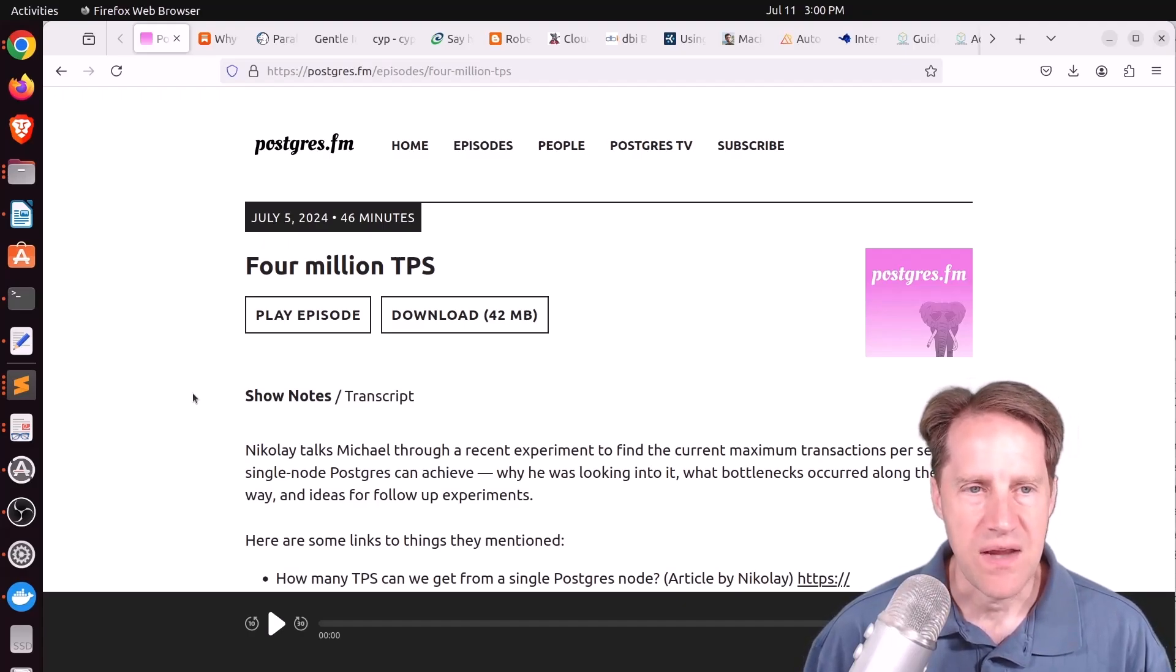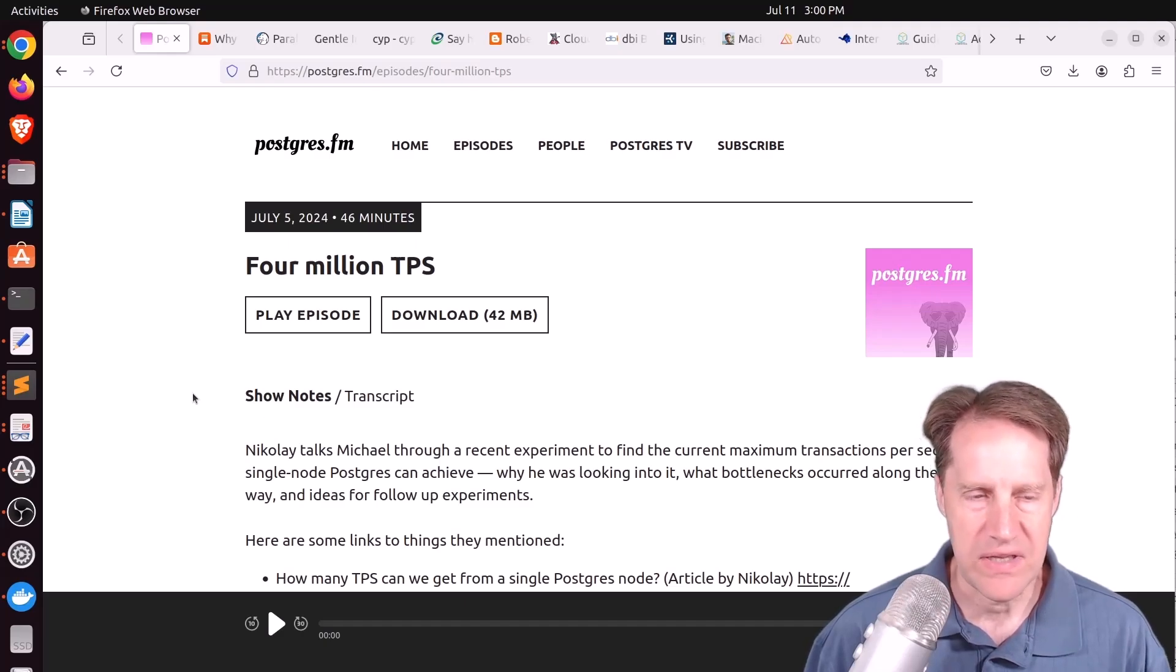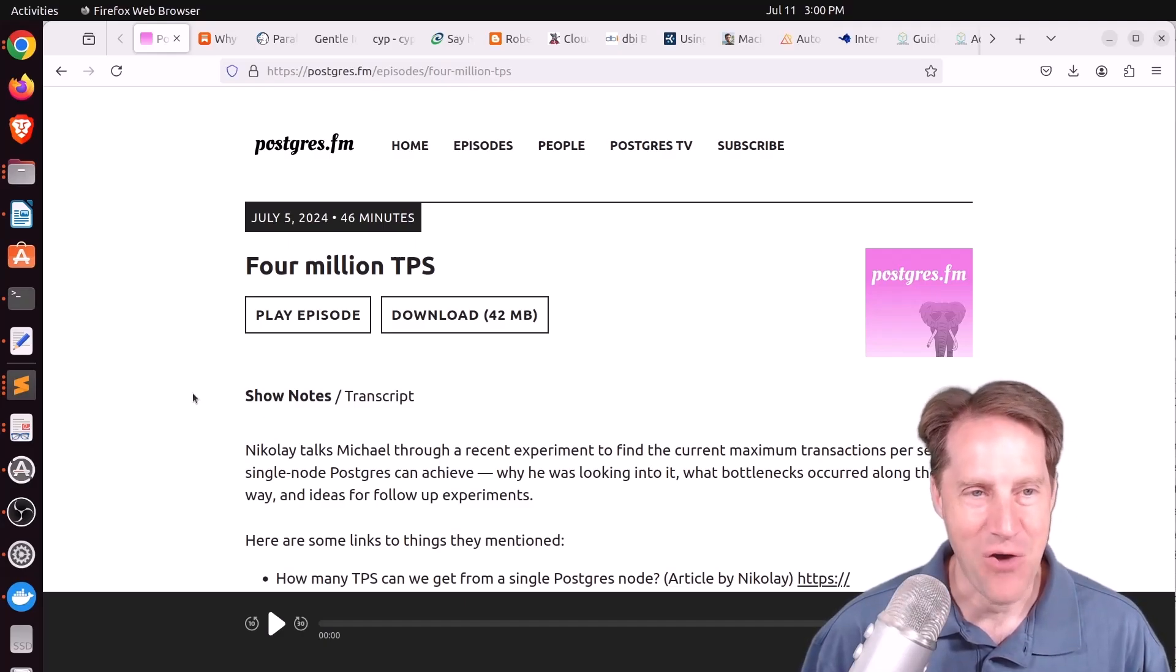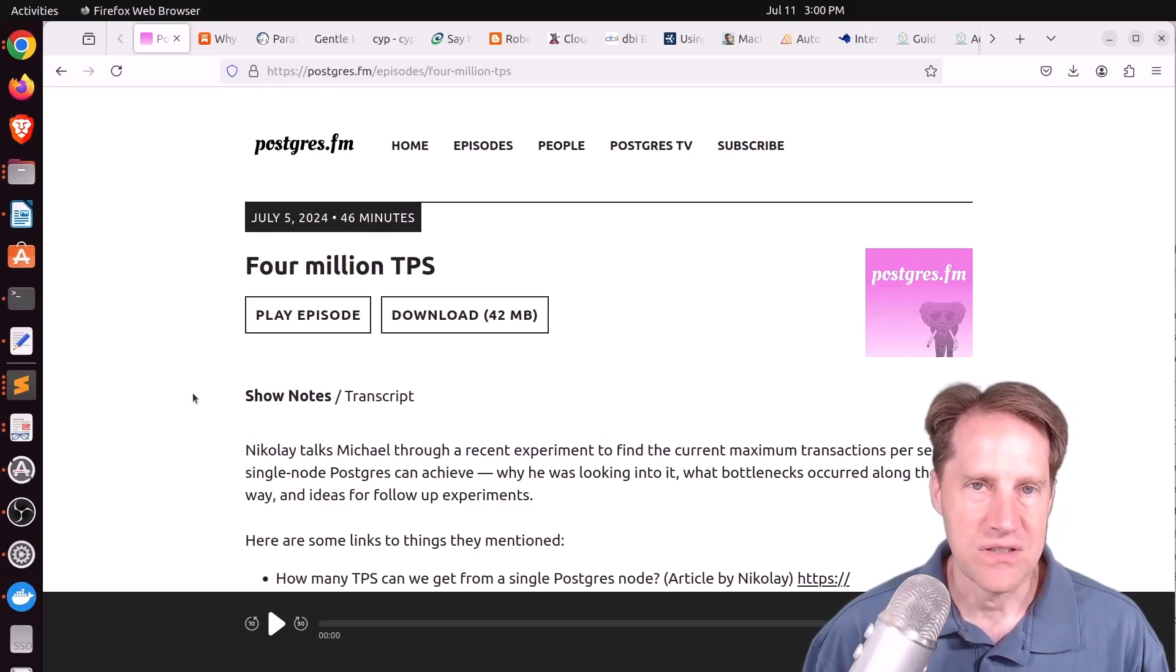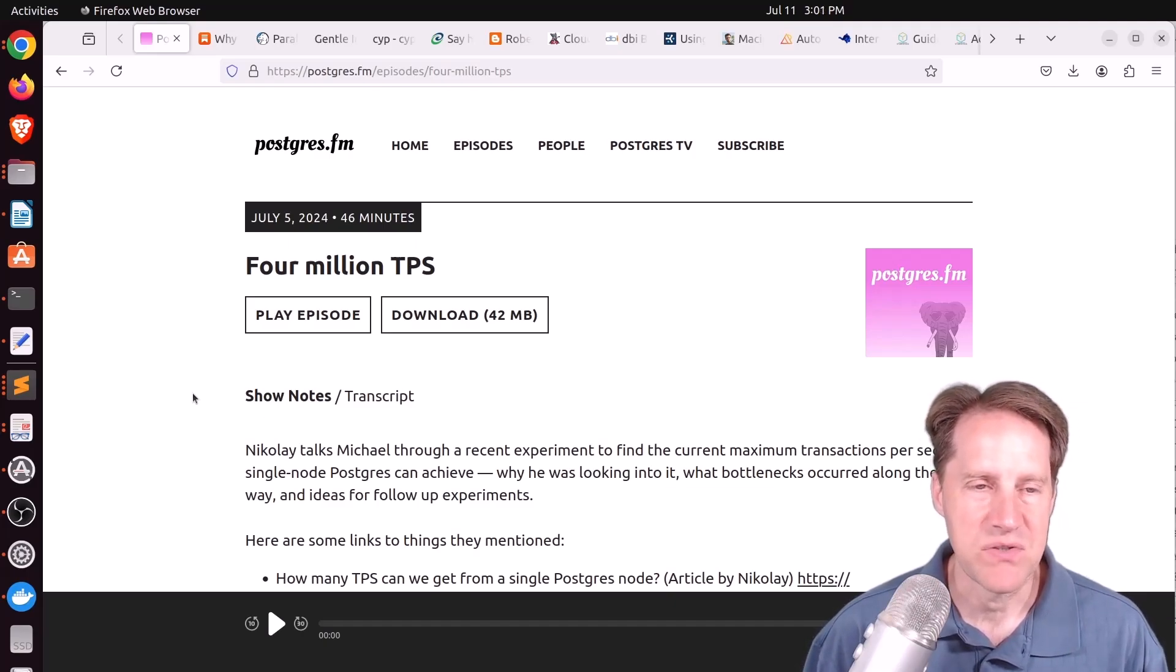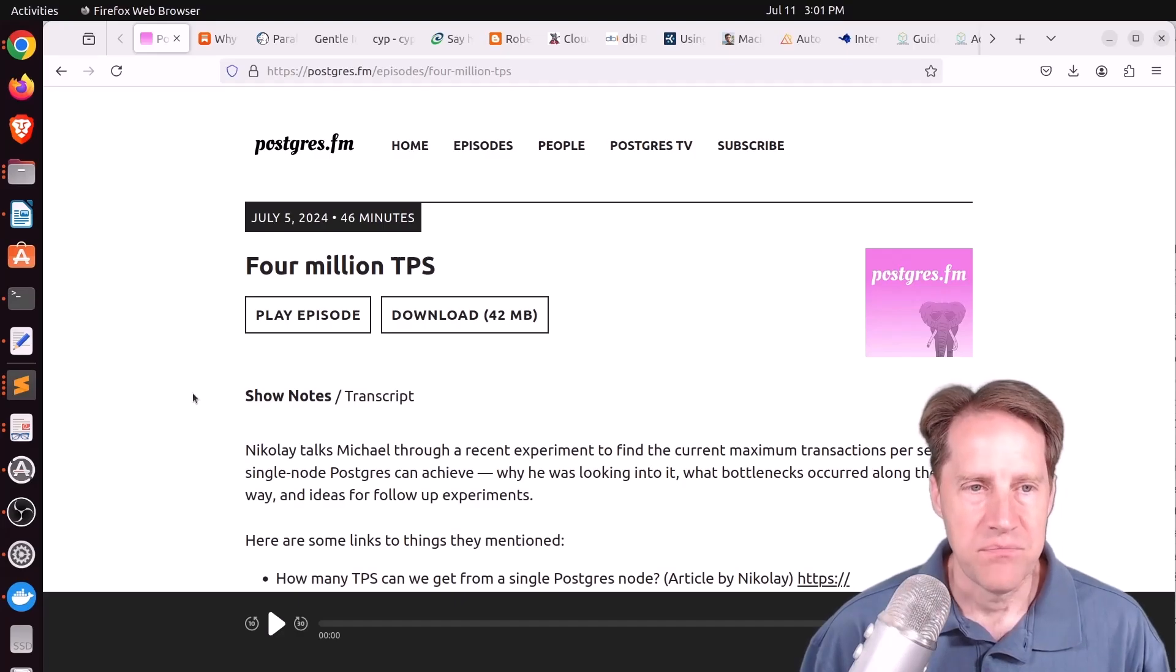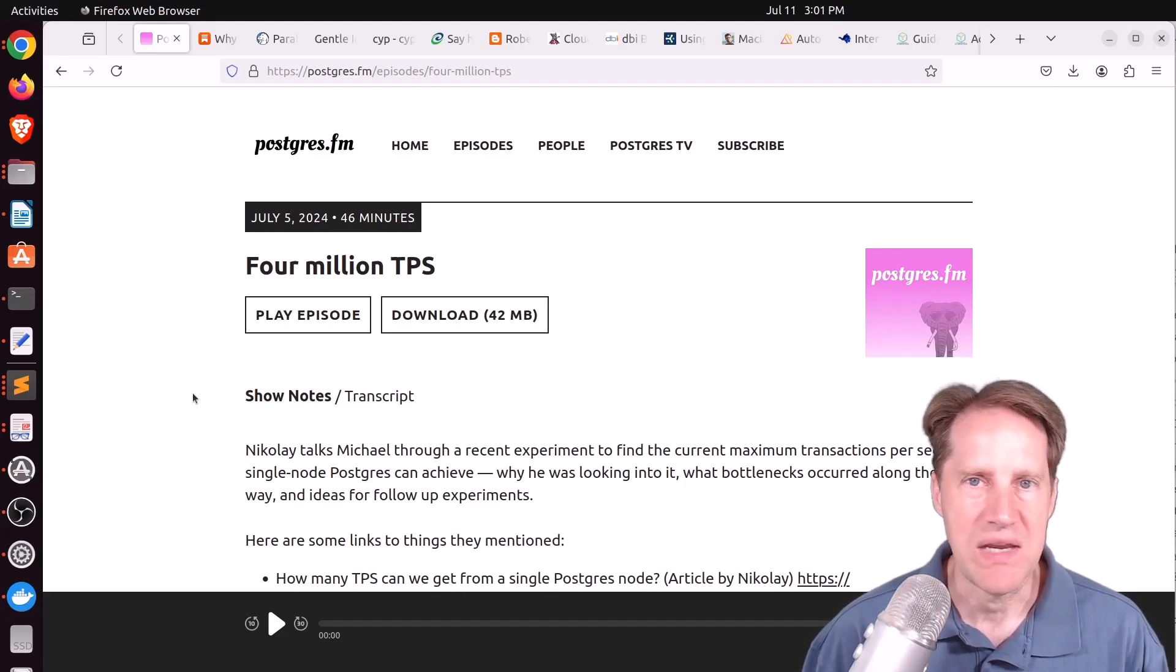He was using a cloud instance with 360 virtual CPUs. So nothing small, but not the largest. He talked a little bit about this before in previous episodes. But in this one, he goes into a little bit more detail. He was able to get up to 1 million TPS without too many issues.